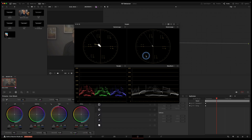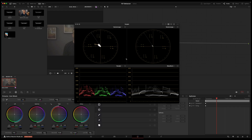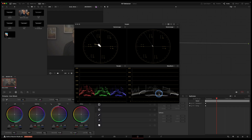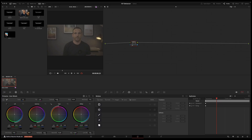We're looking at our scopes, which give us an idea of the colors in the final image. I've got two vectorscopes — they have different regions corresponding to different colors, and this line here is the skin line, where your skin tone should sit. This one is zoomed in times two compared to the other. We've also got our parade showing red, green, and blue channels, and our waveform for the overall image. I'll be referring to these as I go along.